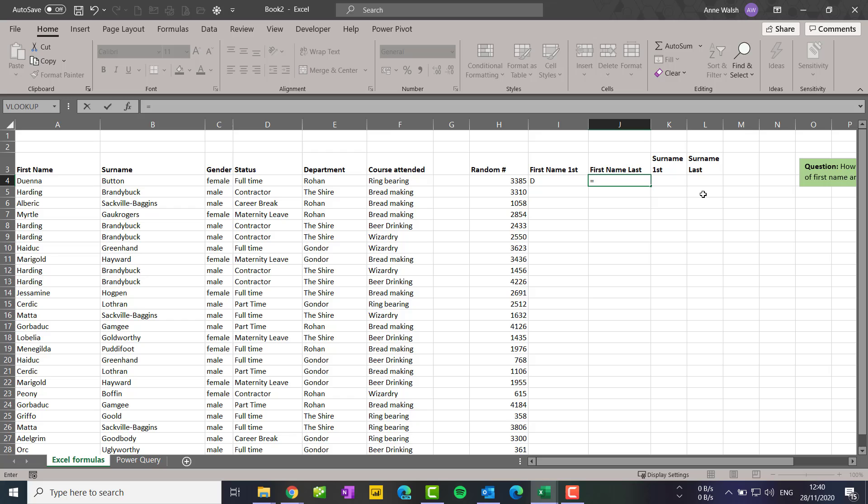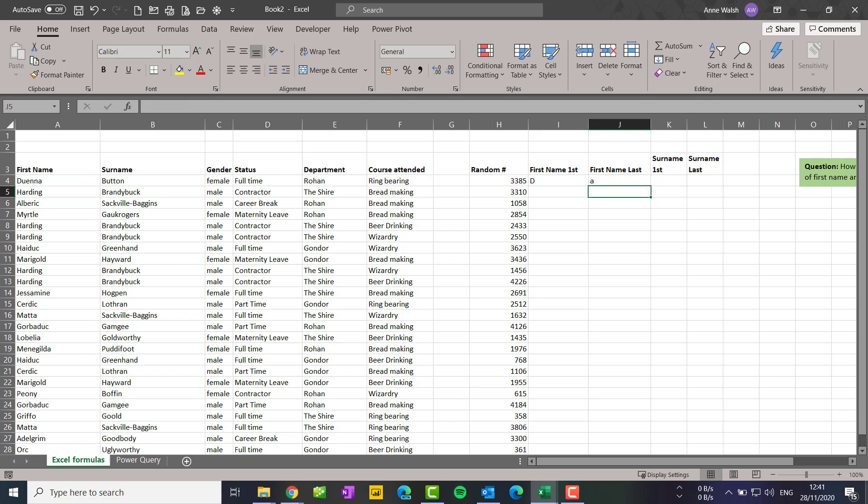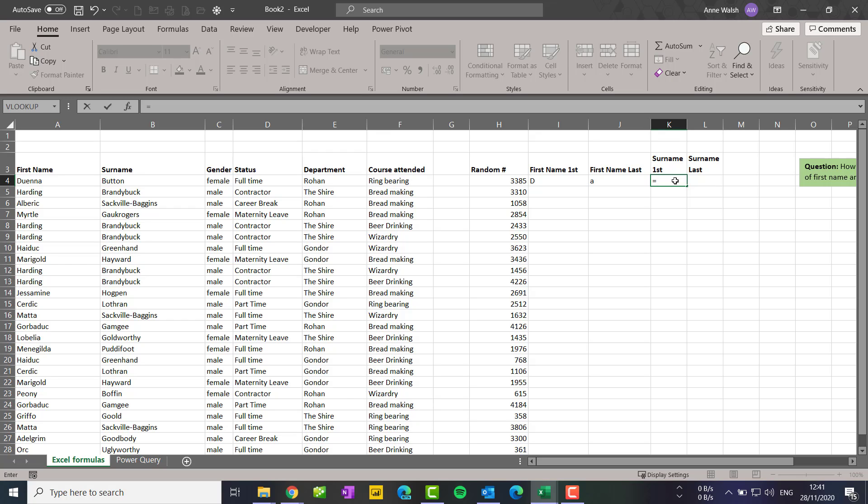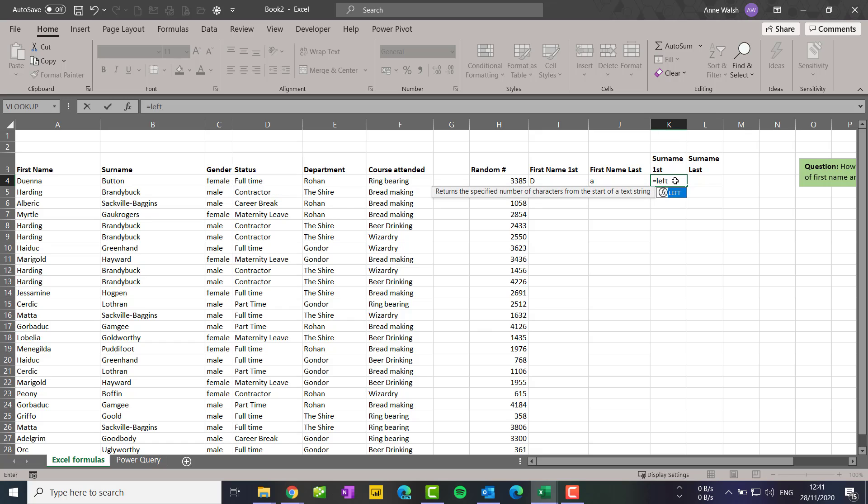First name last, equals RIGHT this time, and go over here to this one again, comma one, I just want the last letter. And then surname first, equals, and again left, this one surname, comma one because I just want the first letter.